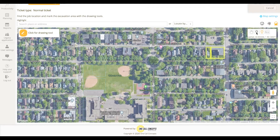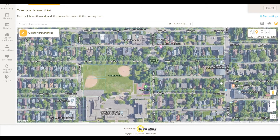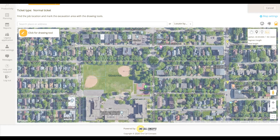Use the place mark tool to drop place marks on the map for reference. This tool can be quite useful when used in conjunction with the measure tool.